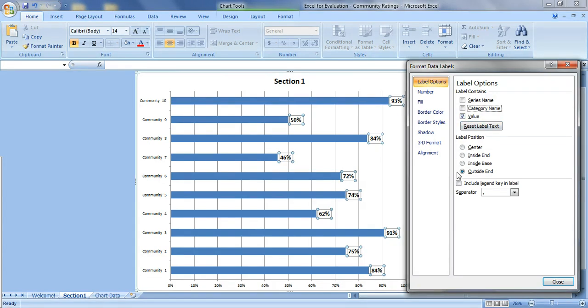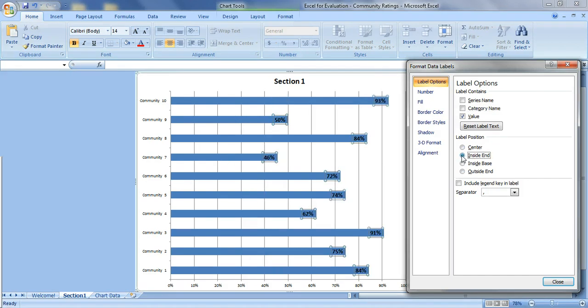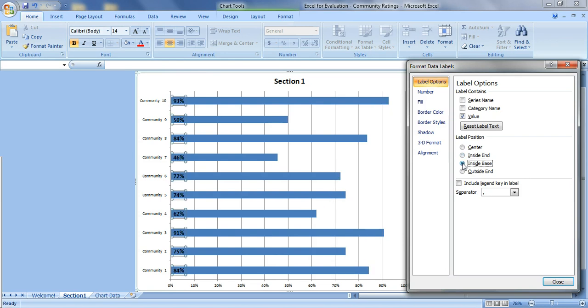You can also change where the label is. So right now it's outside the end of the bar. If you change to center it looks like this. They're just centered in the middle. Inside the end, that's definitely my favorite. Or inside the base. So let's just change it to inside end. Click close.